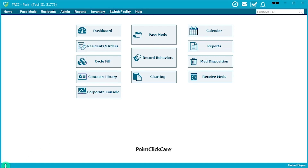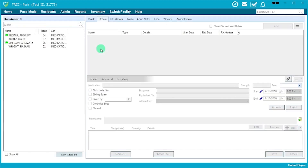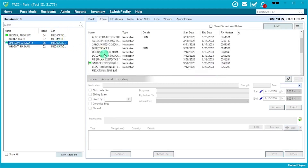You can now proceed with reviewing orders. When you go to Residents/Orders, you'll be brought to this screen. When it comes to reviewing orders, you want to look out for flags. There are different types: green flags, red flags, and yellow flags. Clicking on a resident like Gregory, you'll see what these flags indicate.